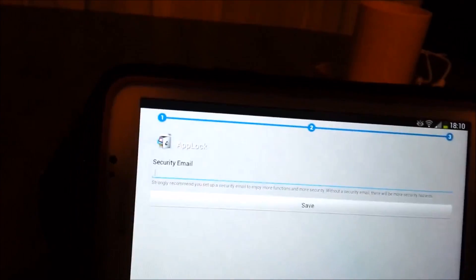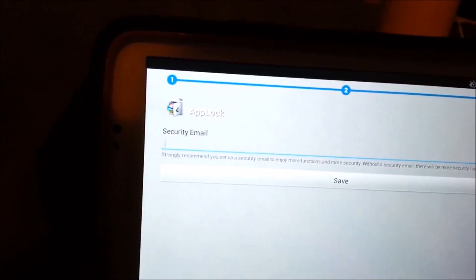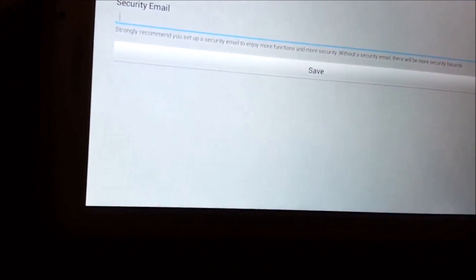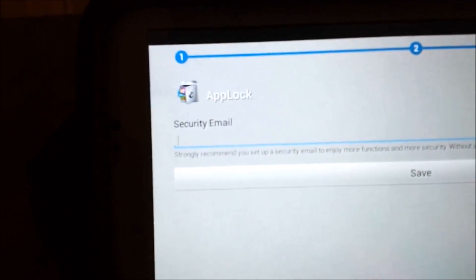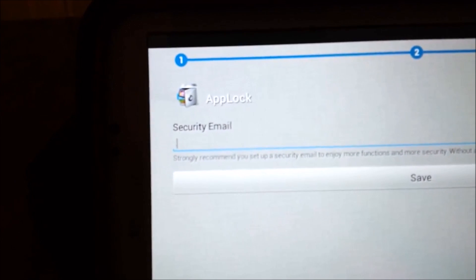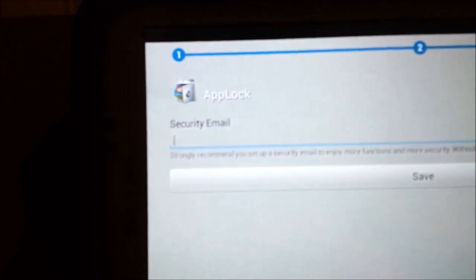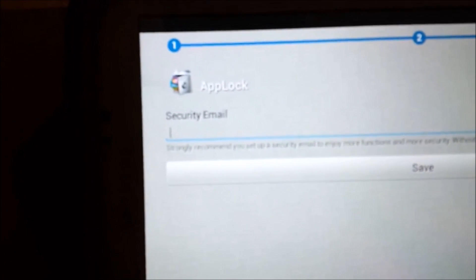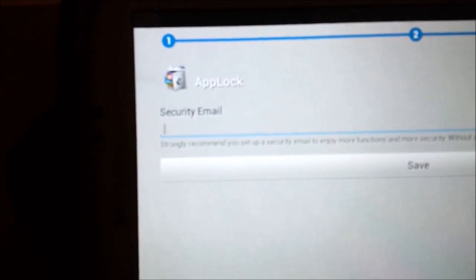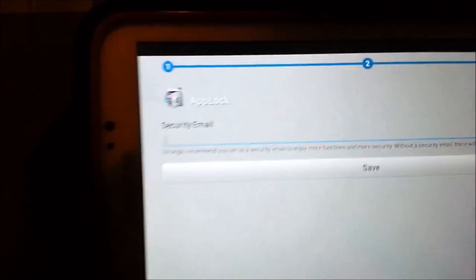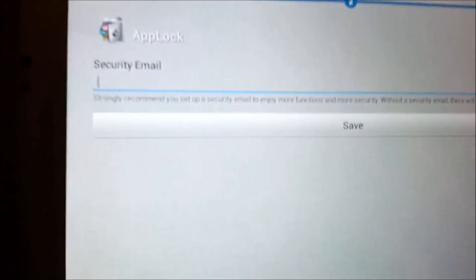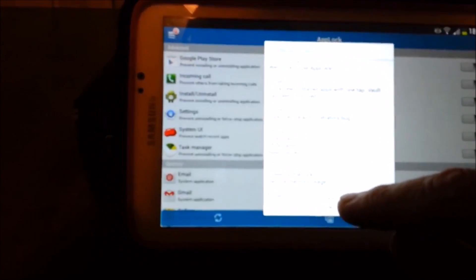And then it's going to ask you for security email. I strongly recommend you set up a security email to enjoy more functions and more security. Without a security email, there will be more security hazards. Okay, so after you put in your email, this will pop up. You hit okay.